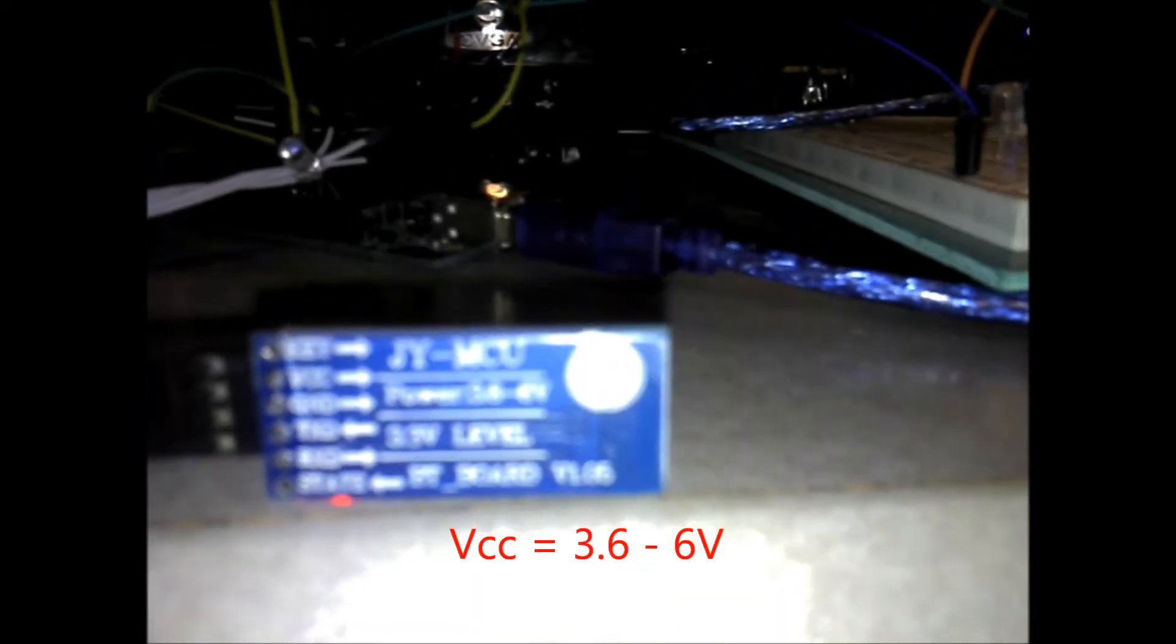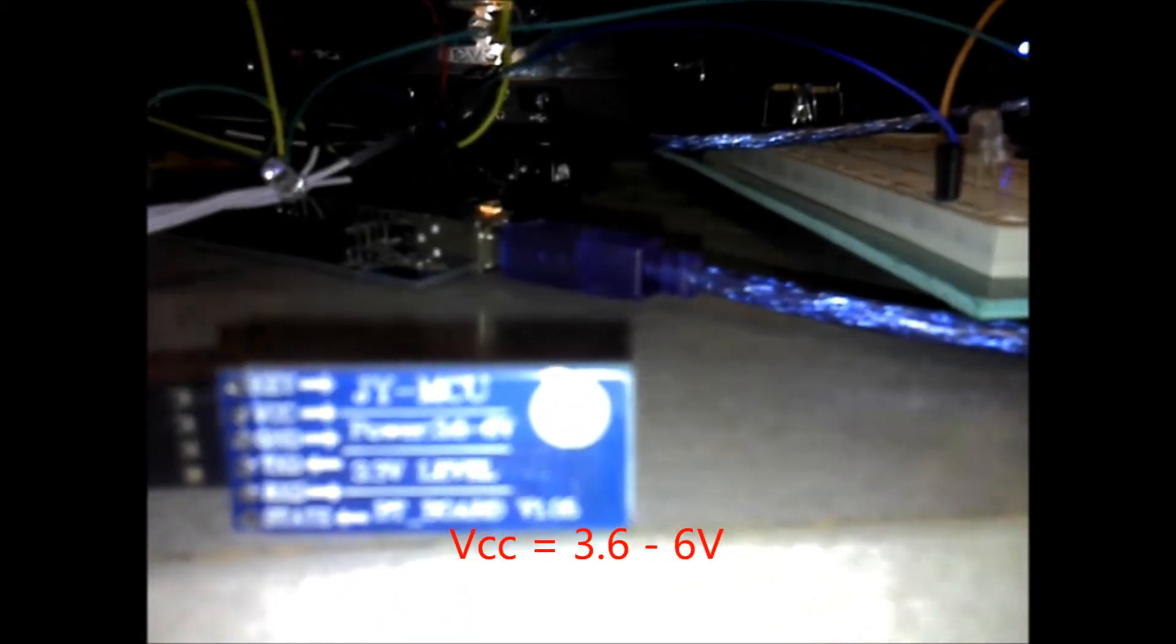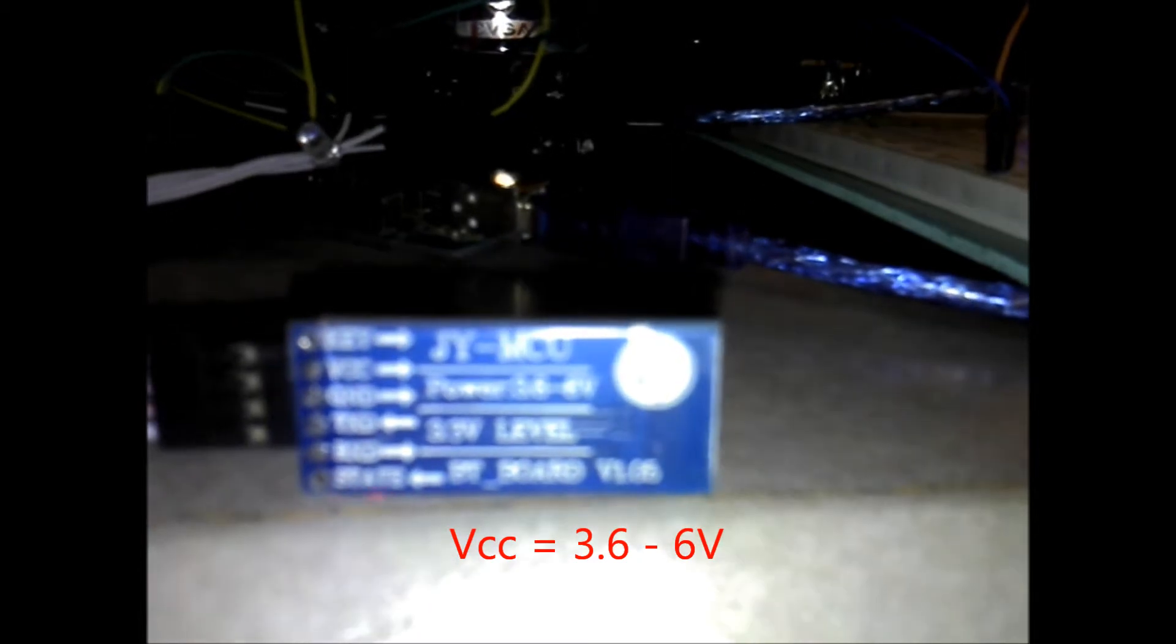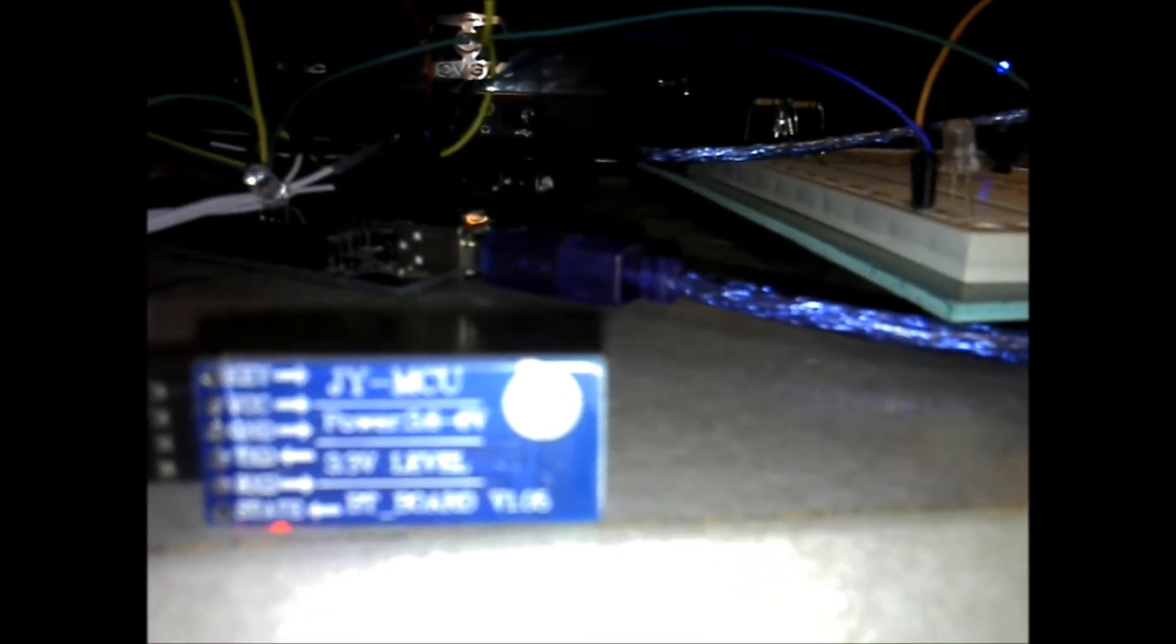VCC can be five volt, it's not a 3.3 volt. Ground is self-explanatory. TXD I've measured is a 3.3 logical level but it reads it fine.